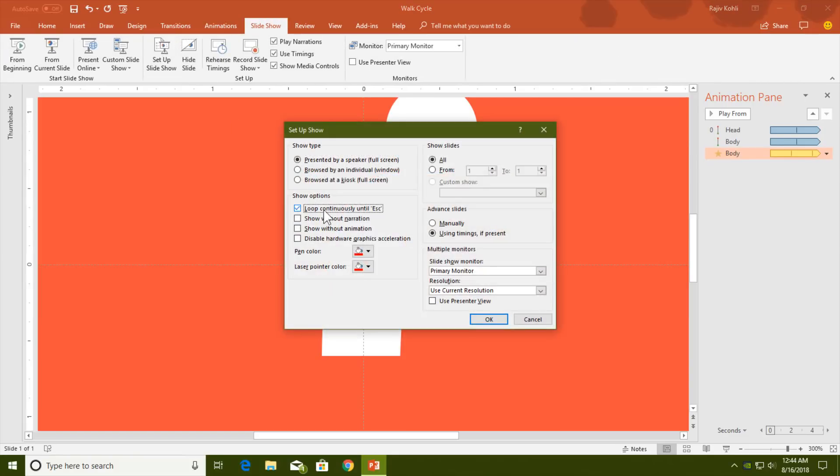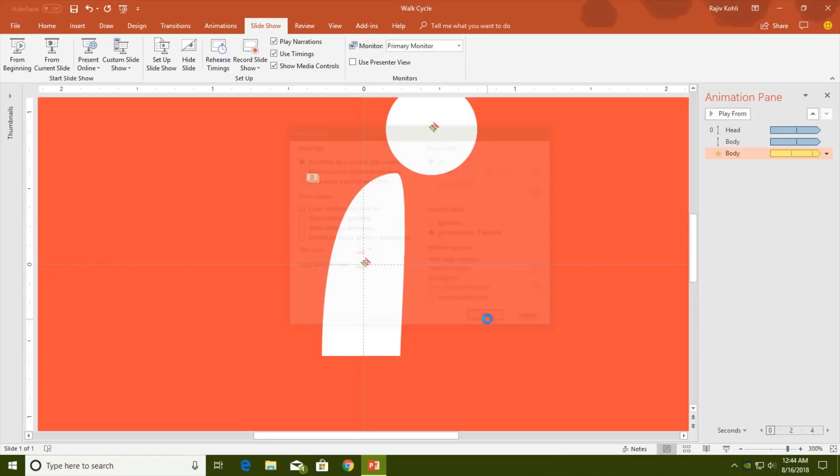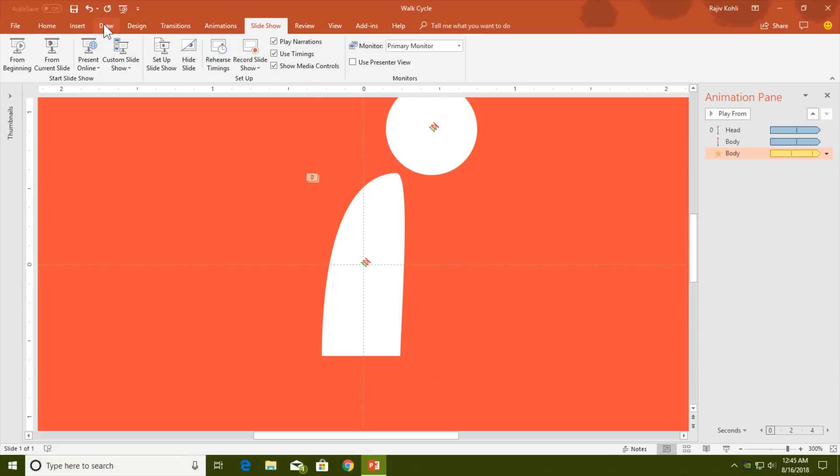Set up the slideshow to loop until escape, then view the slideshow. You can see a glitch in PowerPoint: when you rotate an object by a very small amount — like 2 degrees — the spin animation does not display properly. The animation is not very smooth, and I will show you another example of this.